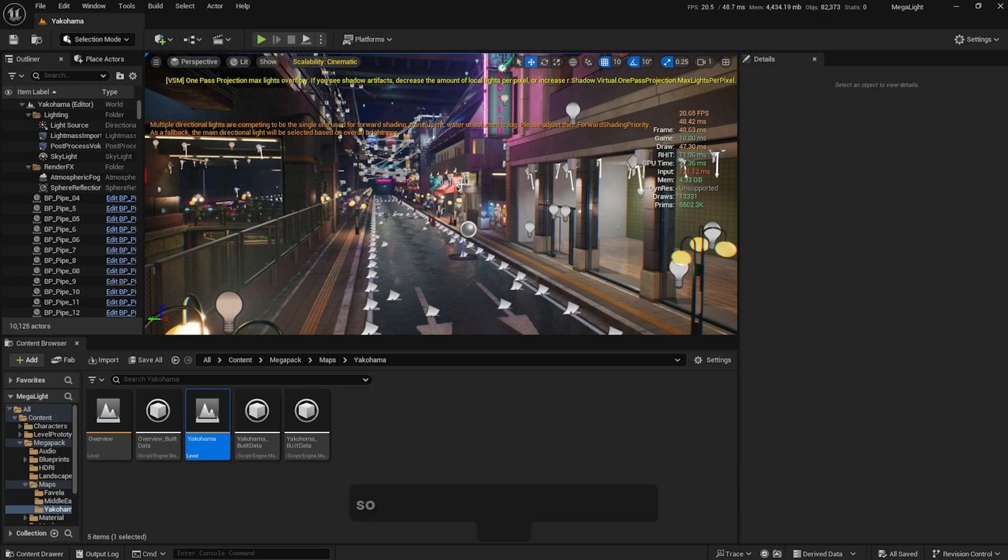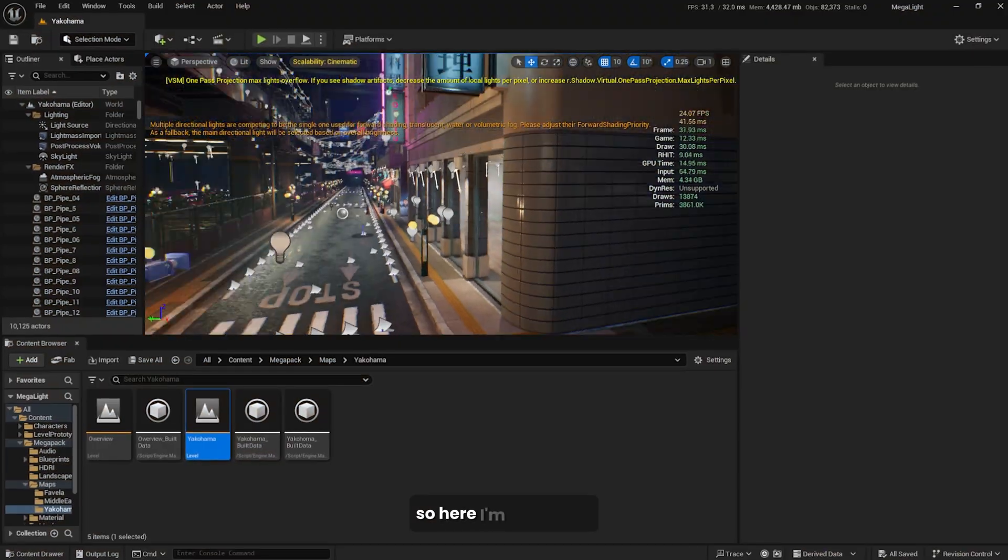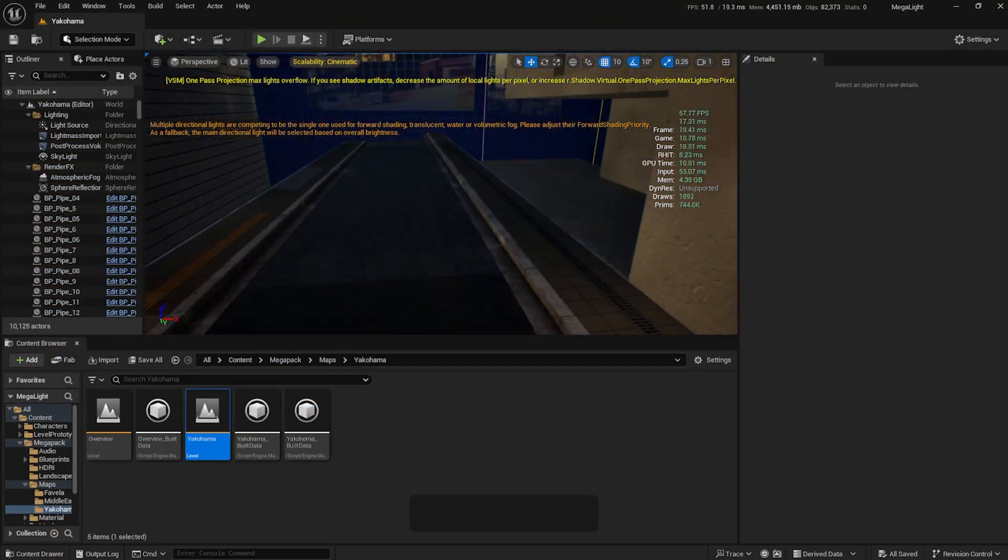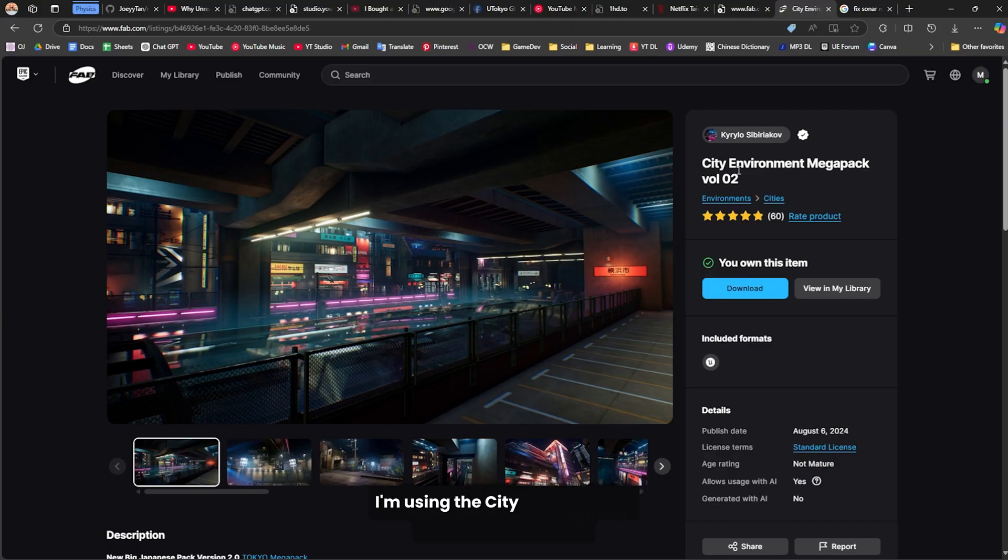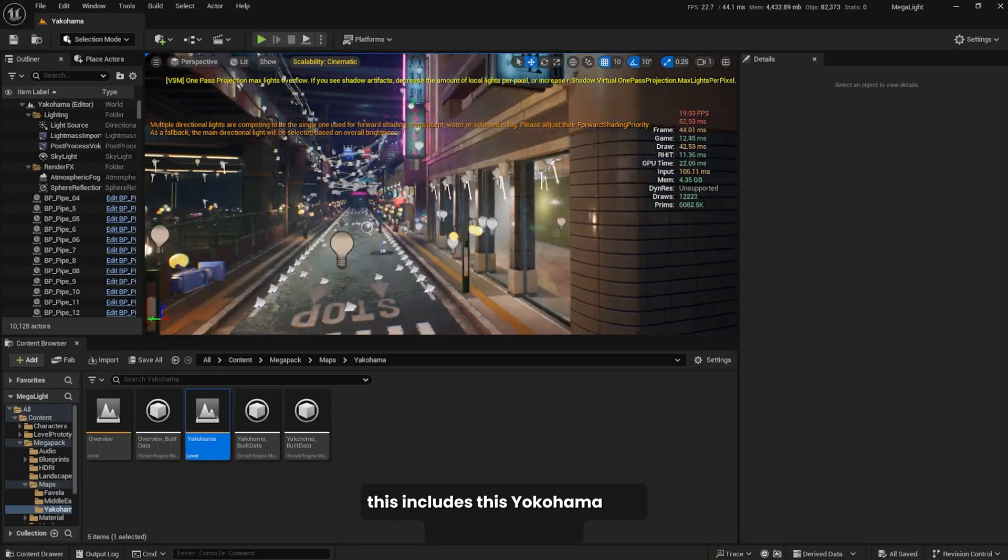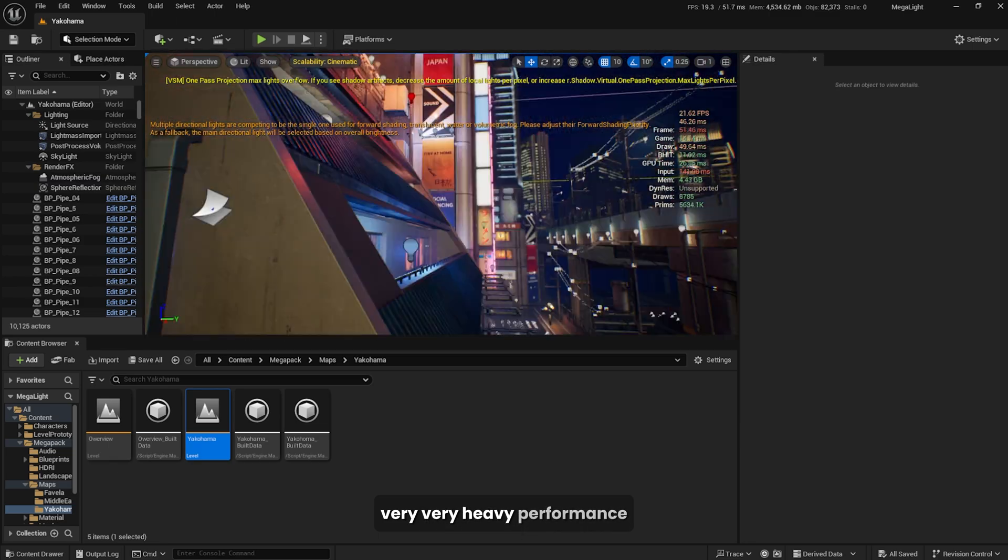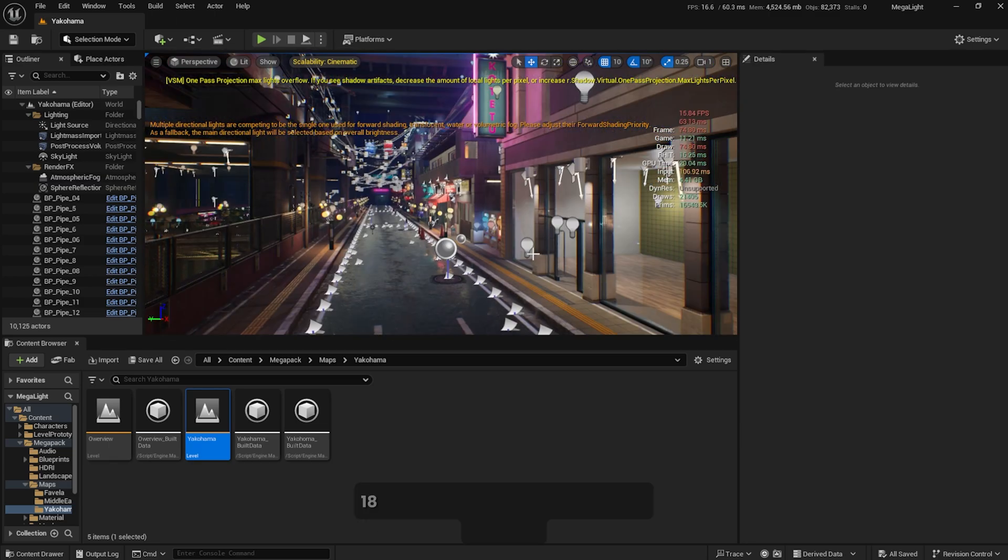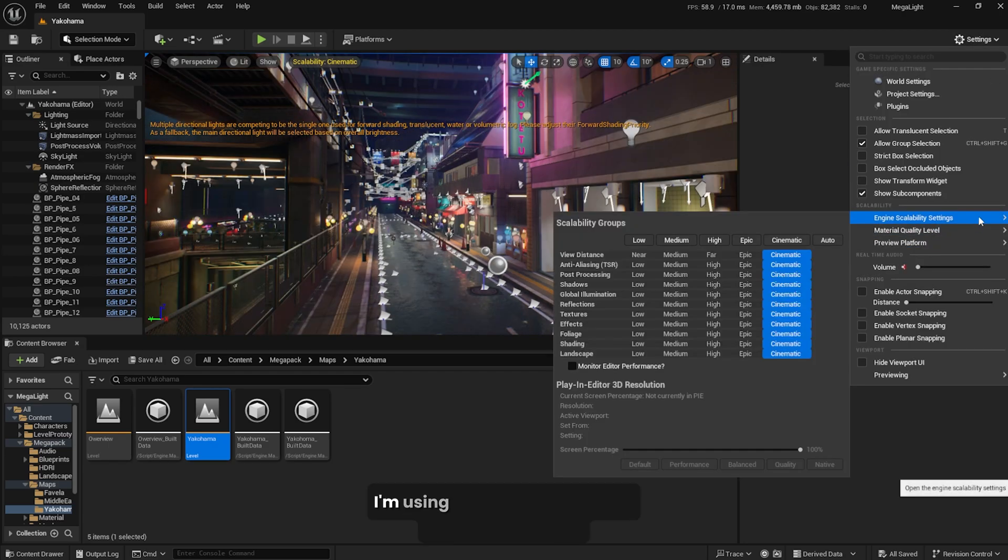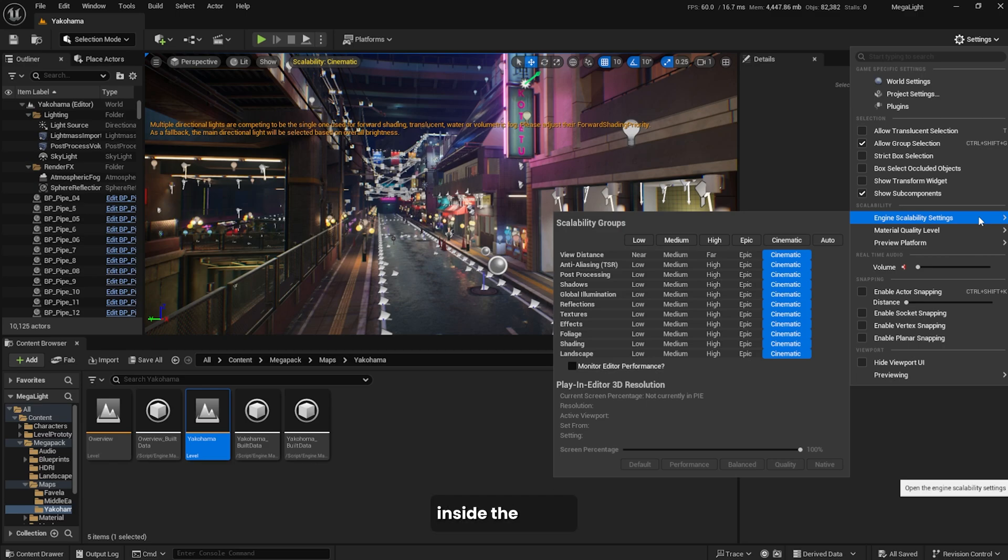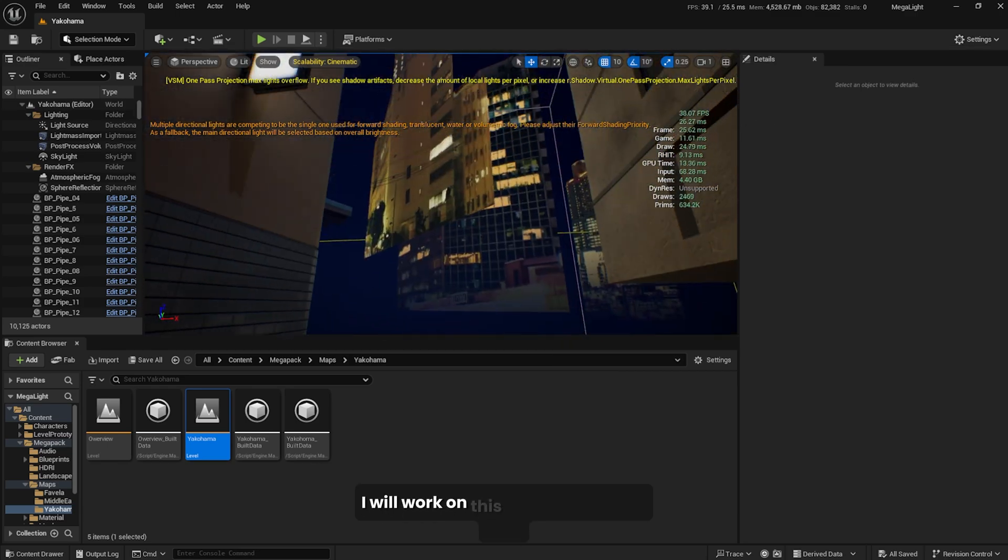Here I'm in a scene using the City Environment Mega Pack Volume 2. This includes this Yokohama city with a lot of lights, very heavy performance. I'm getting around 18 to 20 frames per second using my RTX 4080. I'm using the cinematic engine scalability settings, which is the highest possible settings we can get inside the editor. I will work on this scene.